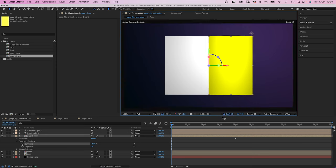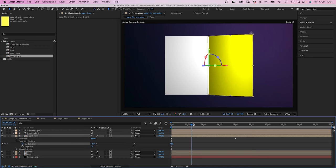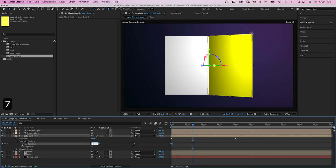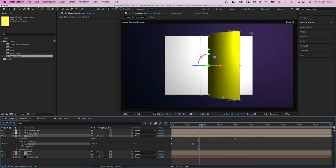So if you want to just check the movement, click on draft 3D and it will be much faster. Don't forget to add a keyframe. At 16 frames, it is minus 75%. At 20 frames, it is still minus 75%.